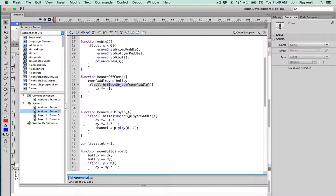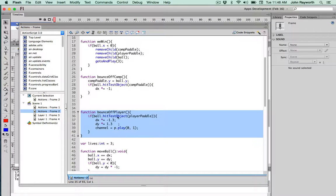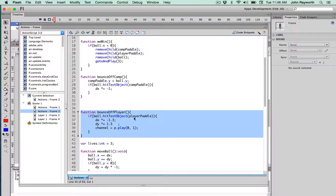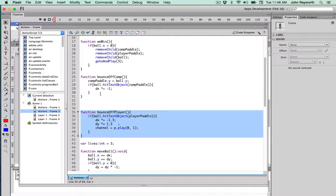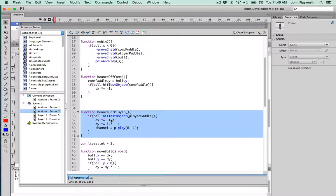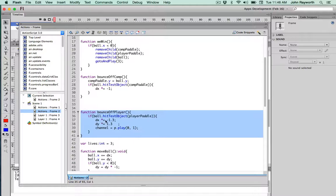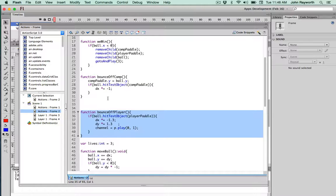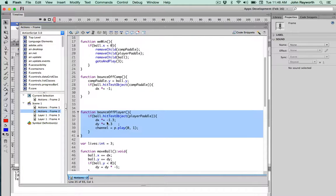And the other one which is similar then is bounce off player. We will do a hit test between the ball and the player. And what I'm doing here, a little bit different, I'm changing both the dx and the dy. Because what I've done in this particular instance of calling is I've made it speed up whenever it hits the player. It speeds up by 30%. Because we're multiplying the x, which has to change, by minus value, but not minus one, but minus 1.3. And to keep it going in a kind of 45 degree angle, we want the change in y to be the same, so 1.3.